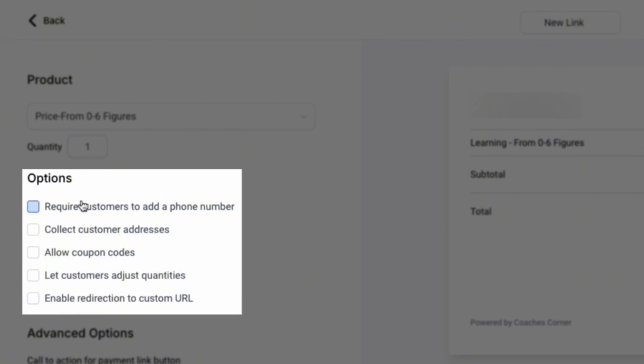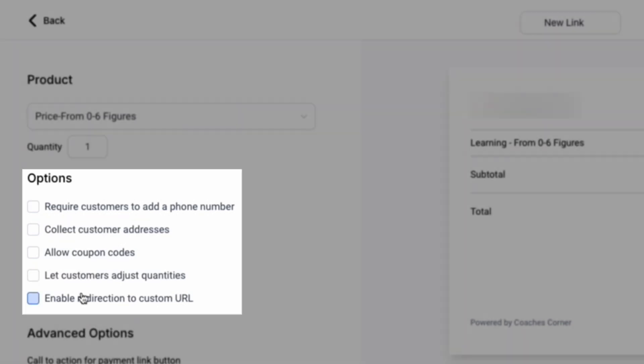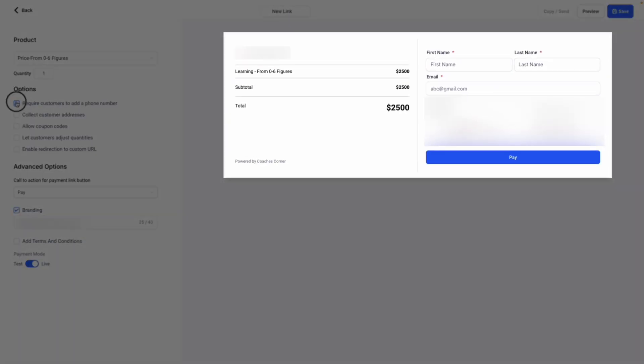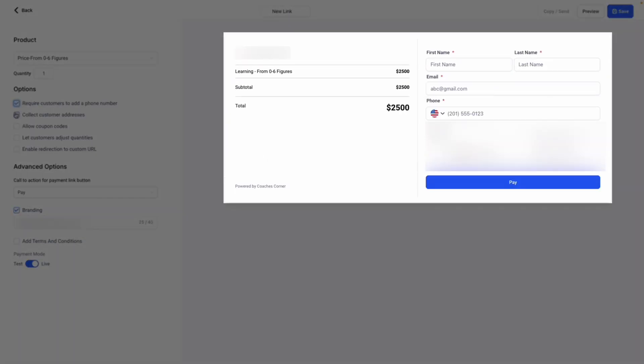You can require customers to add a phone number, collect customer addresses, allow coupon codes, let customers adjust quantities, and enable redirection to a custom URL. You can see a live preview in the right-hand side of the screen as you modify your options below.